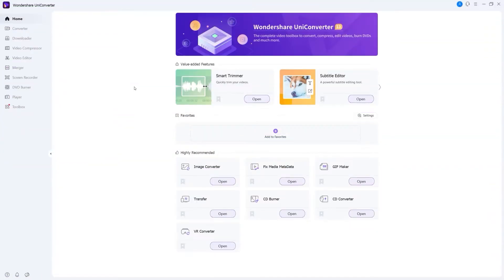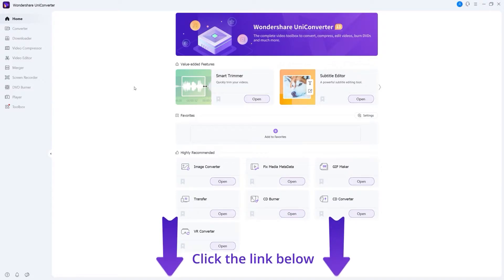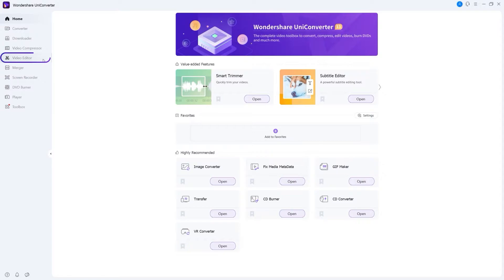Step 1. Launch Wondershare UniConverter. If you don't have UniConverter, you can click the link below. Go to video editor.